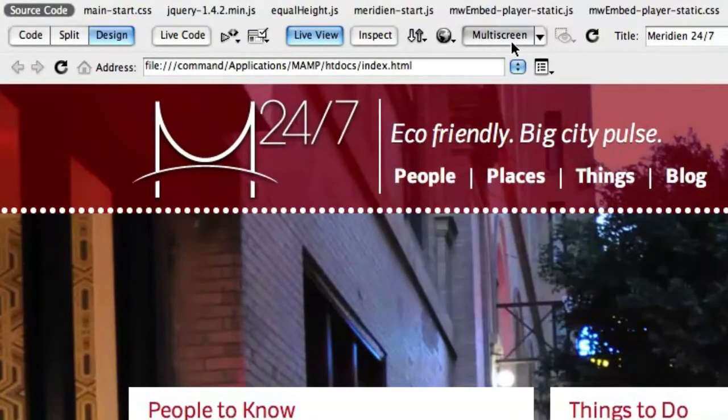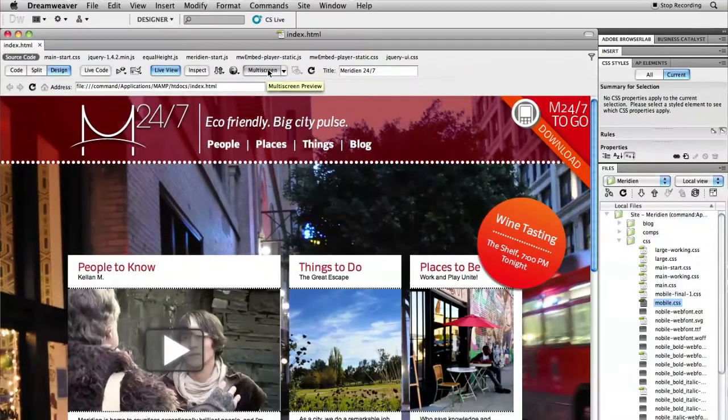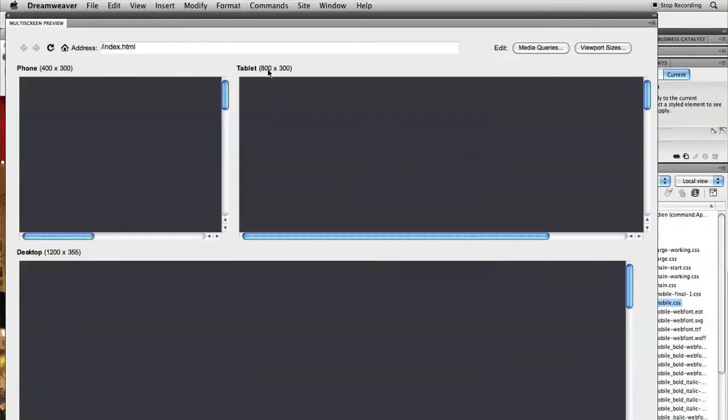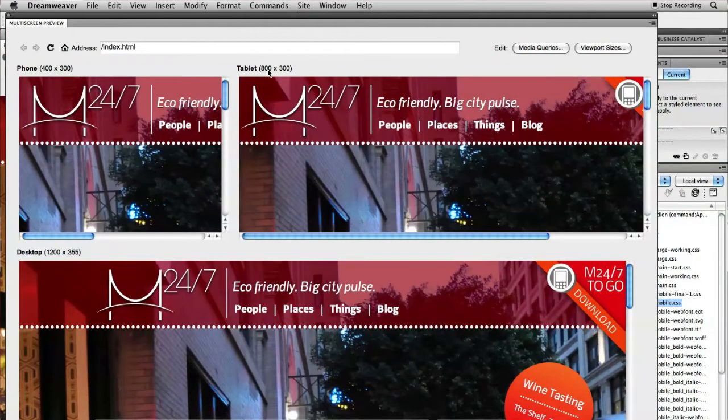There's the big multi-screen button in Dreamweaver CS5.5. When you hit that, you're presented with a multi-screen preview. This has three panes in it, which give you a really quick peek at a phone resolution, tablet resolution, and desktop resolution.